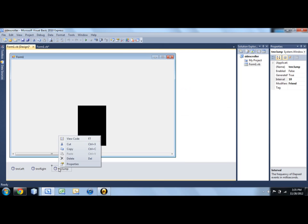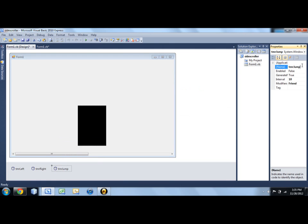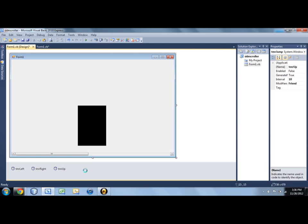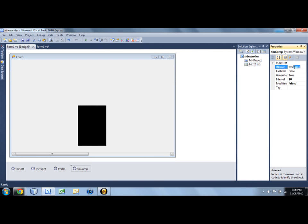Let's rename jump to tmr up, and make a second timer, and call that tmr down. Intervals can both be 10,